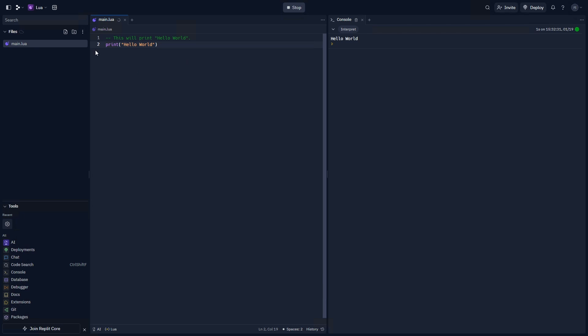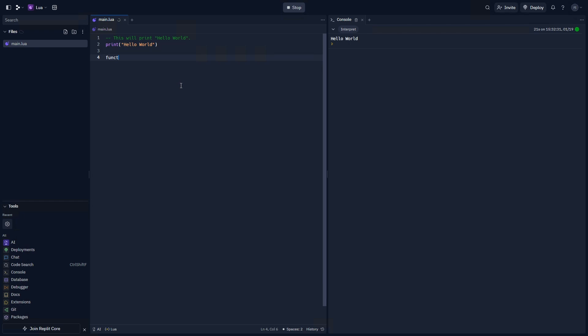Now, the reason why this works is because we have the function name, followed by the parentheses, and our parameter. Our parameter is basically a value that we can pass to the function that the function can handle using that variable. An example of this would be a function that we can create called hello world. We'll call this variable str, short for string, and we can end the function using end.